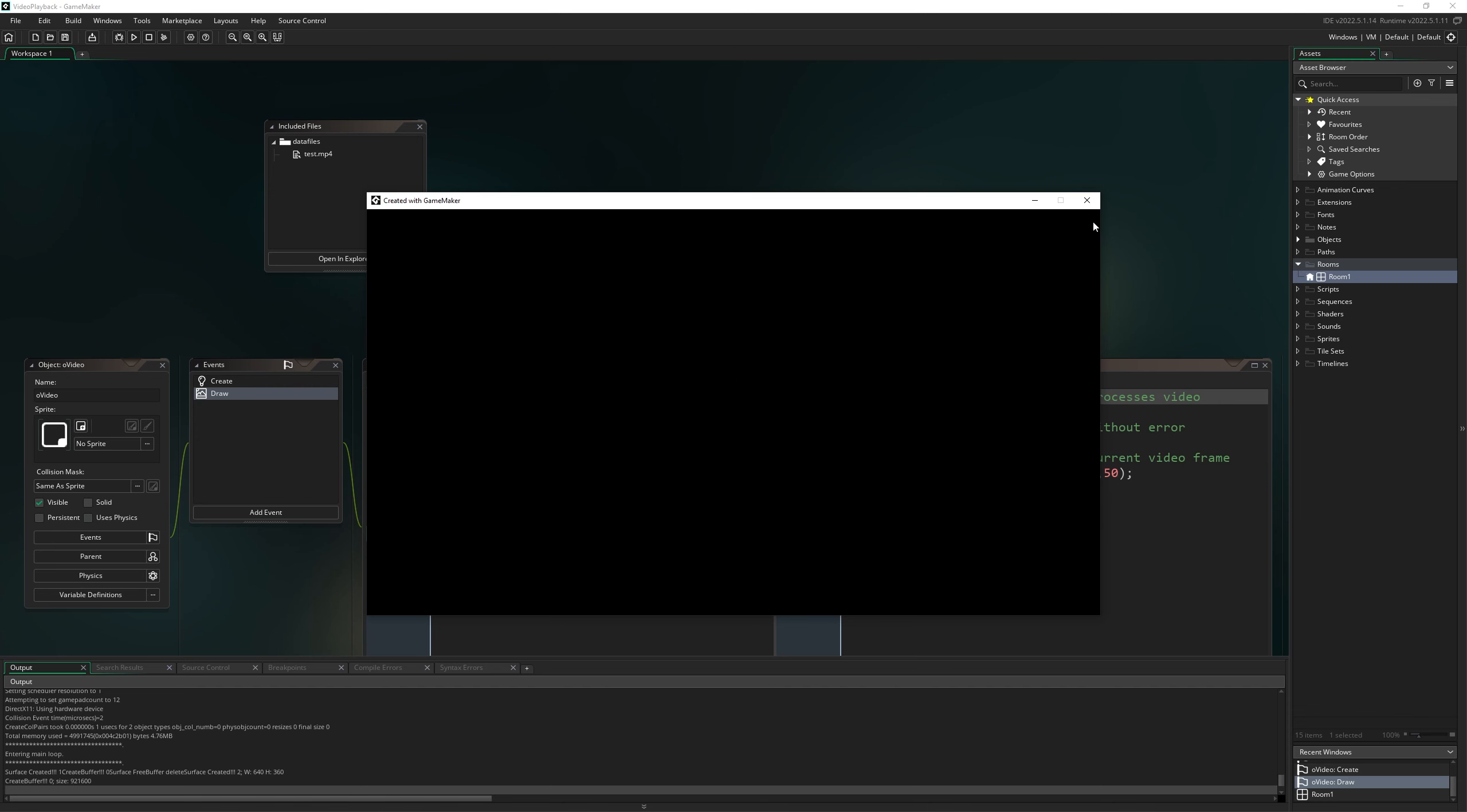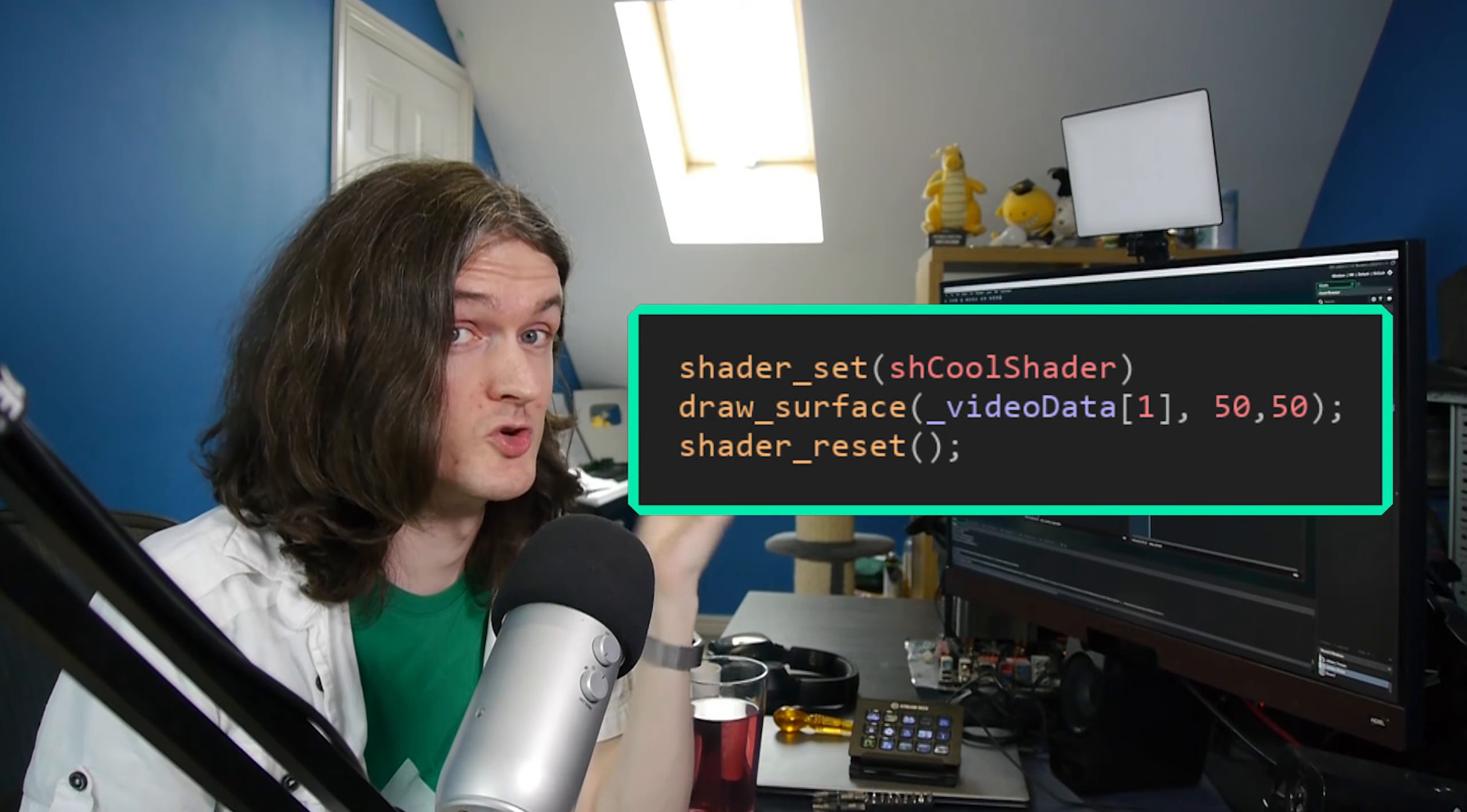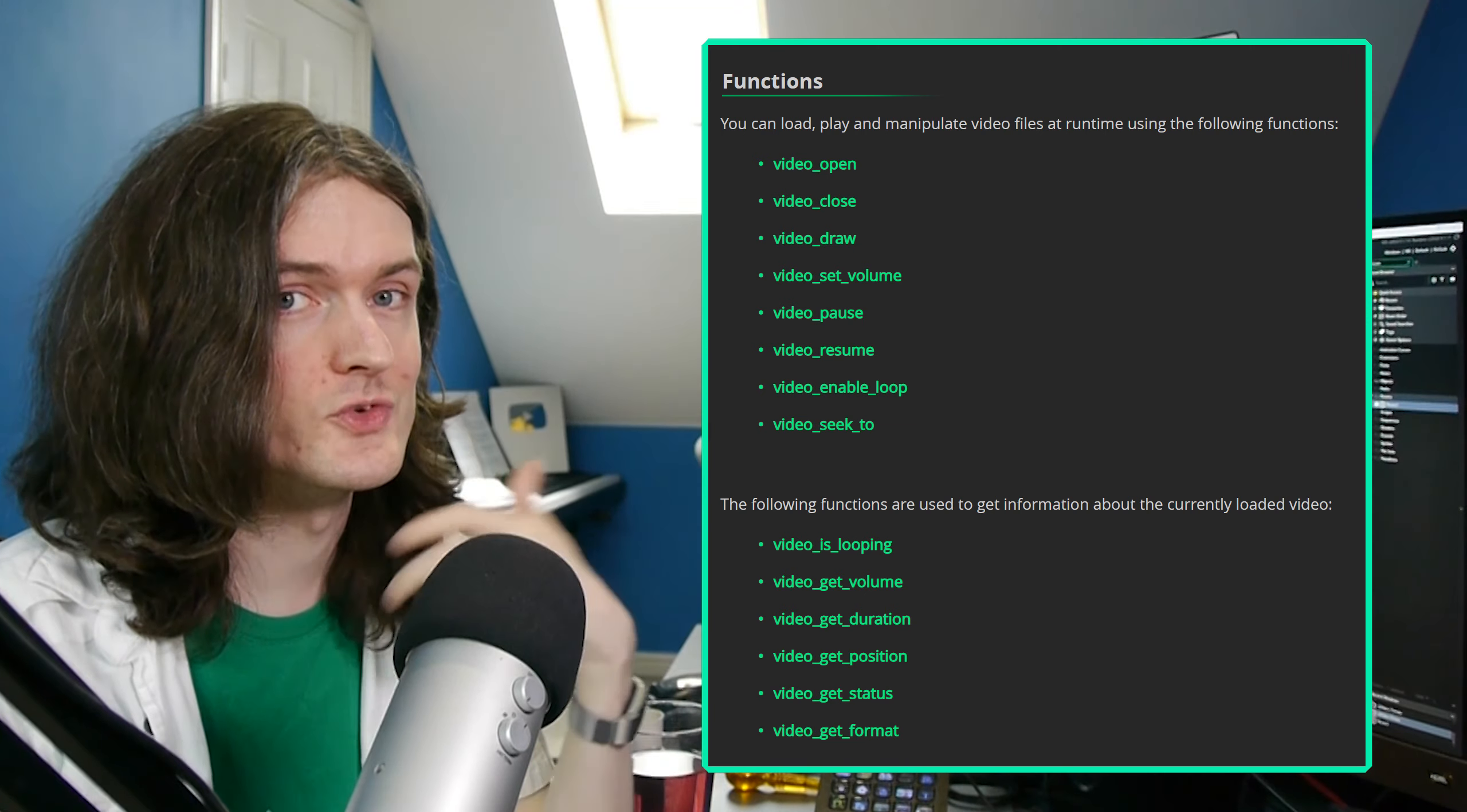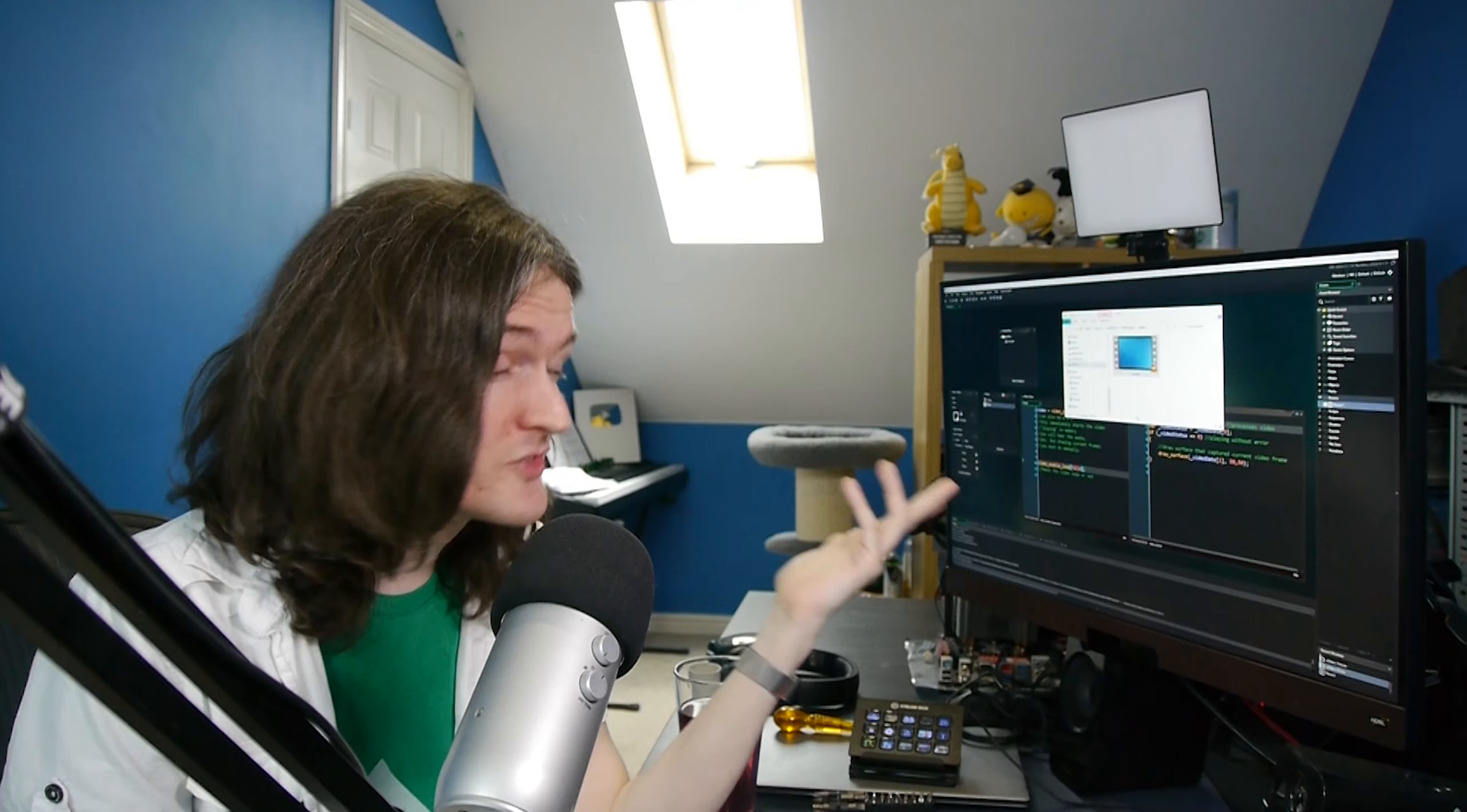Excellent. Being able to draw it this way is quite cool as it means we can put it through a shader or do whatever else we want with it. The manual also gives lots of other little tools for pausing, resuming, and so on.